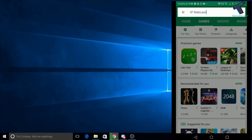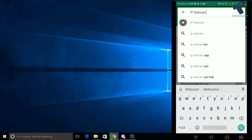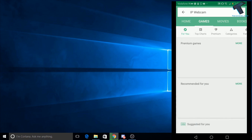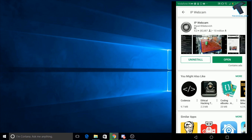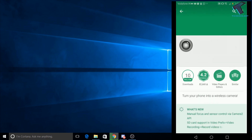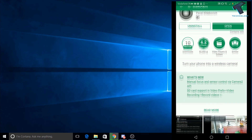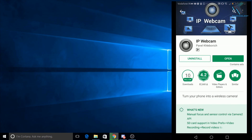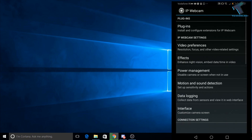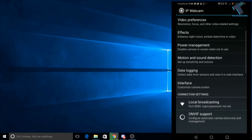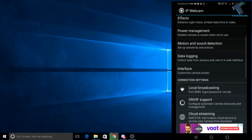First of all, you need to go to your Play Store and type 'IP Webcam'. You need to install this application on your Android mobile phone. I have already installed it on my Android mobile phone, so as you can see I'm getting the open button over there. Click on open after install and now you have to change a few settings.